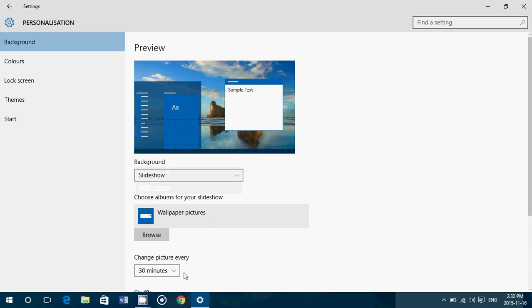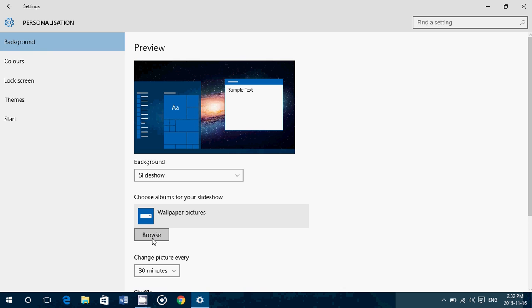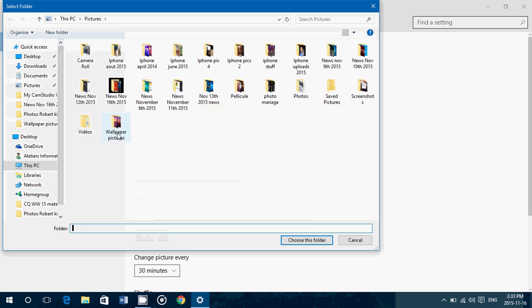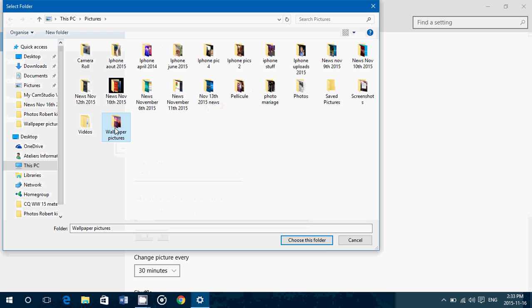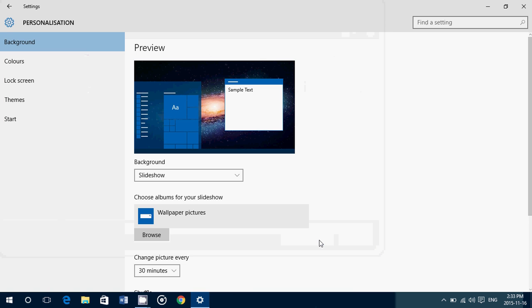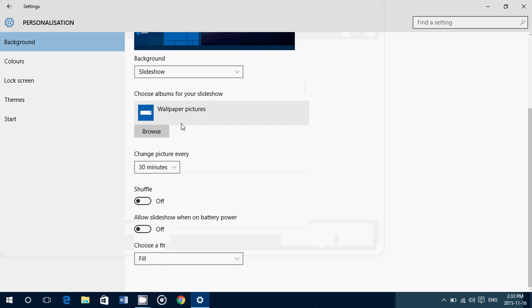Once you did it, go to browse. Browse and choose your folder that you want to use. Mine was wallpaper pictures and I choose this folder.